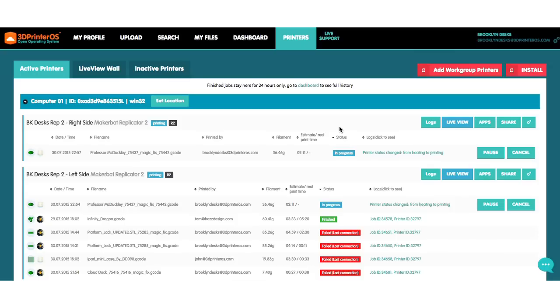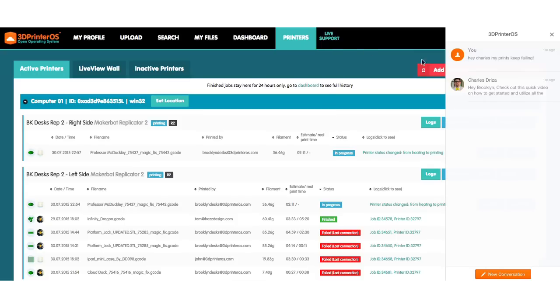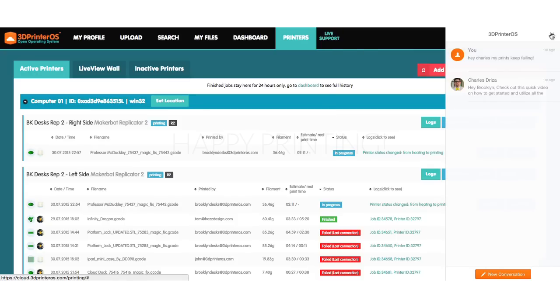If at any point in the printing process or while in 3D Printer OS you have a question, you could always click the live support button up here and access our live chat feature.